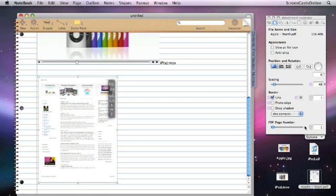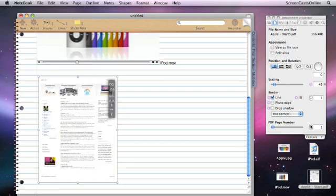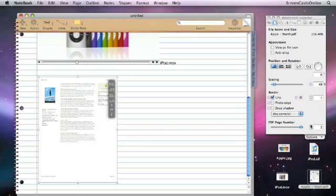But also, because this is a multiple-page PDF, I can select which page... This is a two-page PDF... Which page I want to actually be represented as it's displayed on the screen.